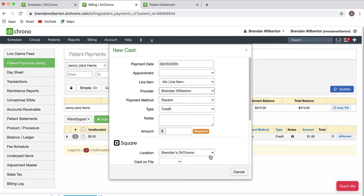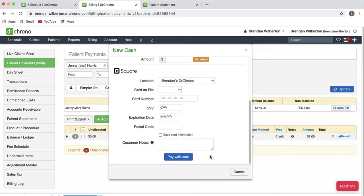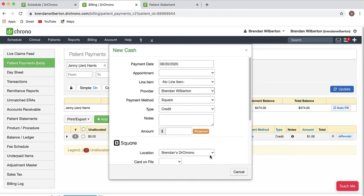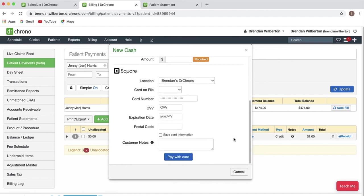And then next I'll go down and I can enter the payment information here or I can also use the card on file provided that I've had it saved somewhere. And then I would hit pay with card as normal.